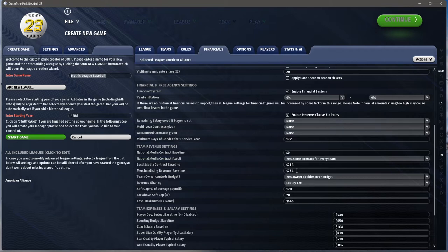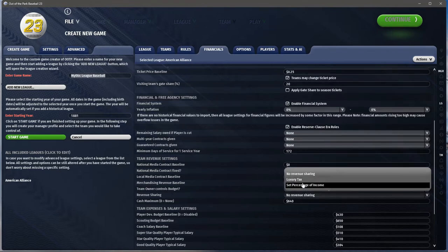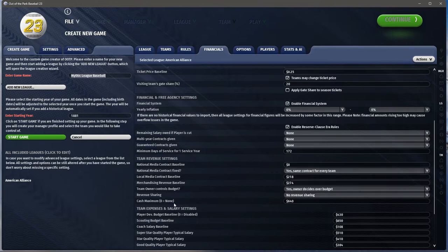Merchandising would probably be zero or close to it — there wasn't a lot of merchandising; most revenue came through fans at the gates. Do you want the owner to control your budget? I usually leave that on because having owners involved adds another layer of complexity.